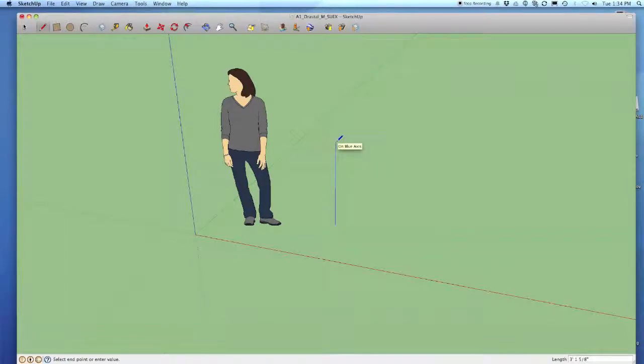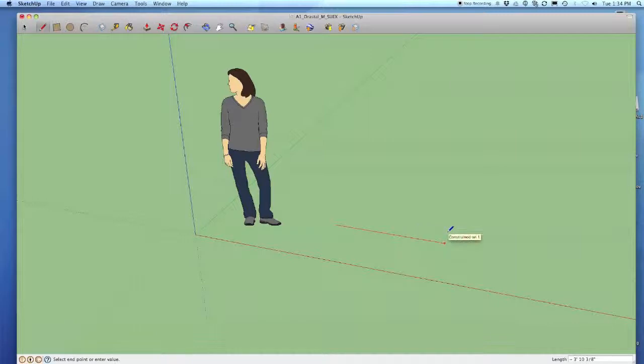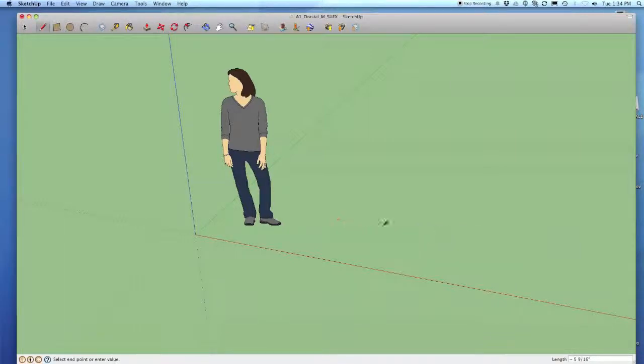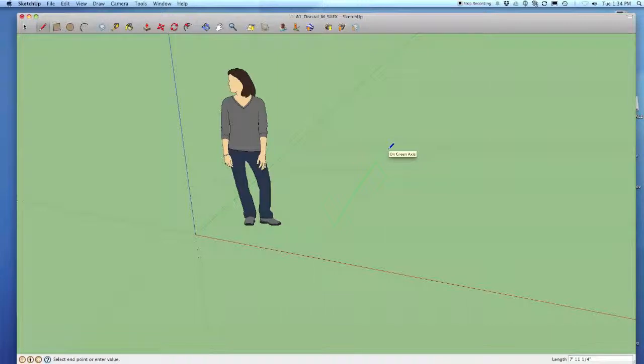If I hit the right arrow key I can actually have it turn red and lock onto the red axis. And if I hit the left arrow key it will lock into the green axis.